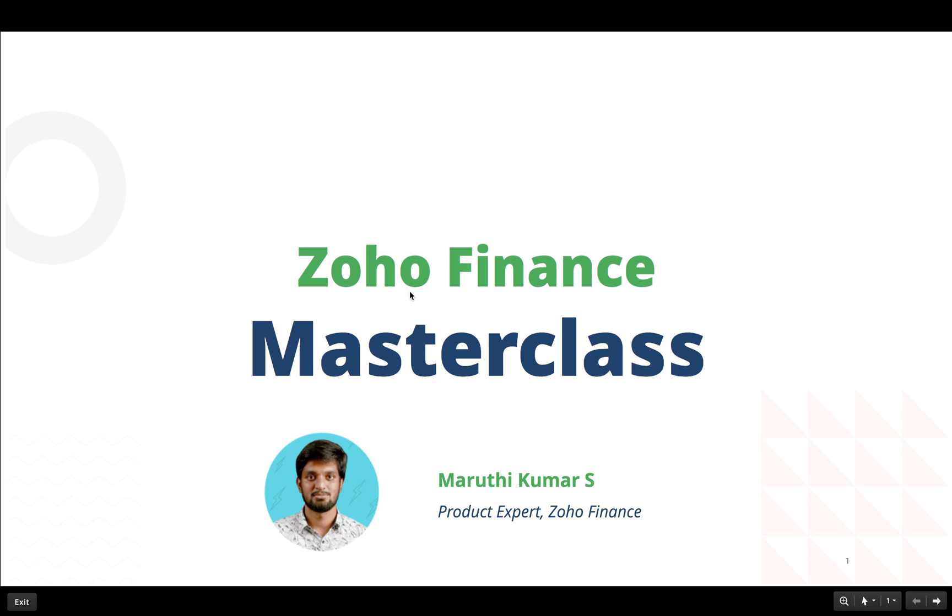Hello all. Welcome to the Zoho Finance Masterclass. I am Maruti Kumar and I will be your speaker for this presentation.